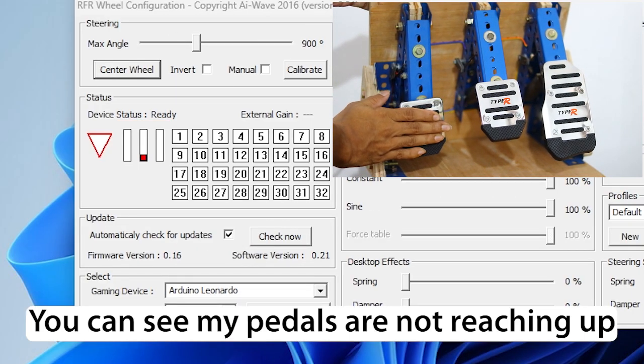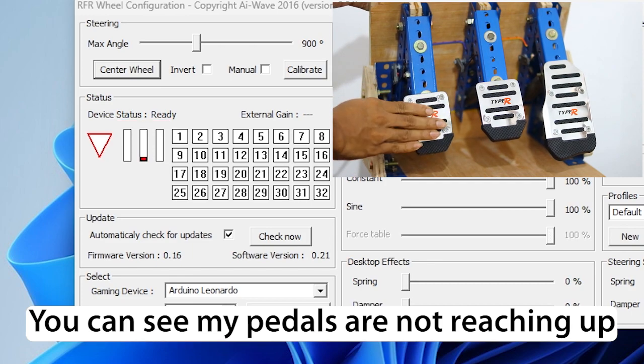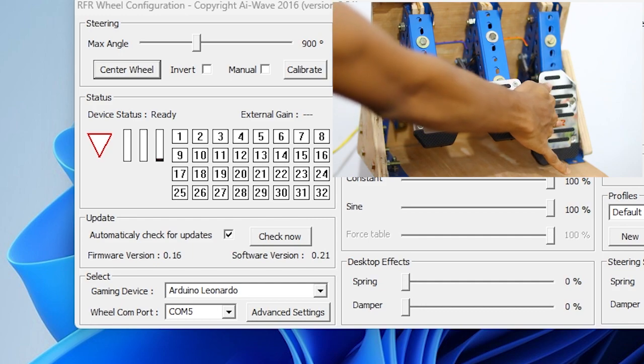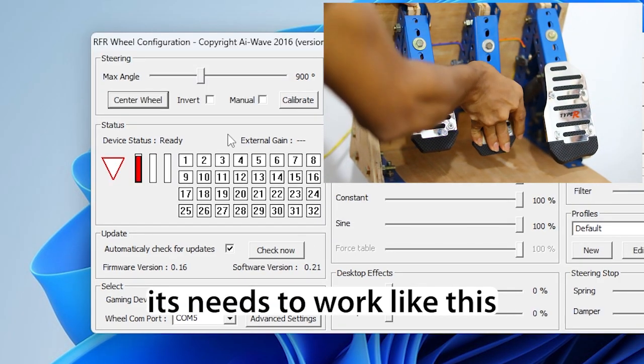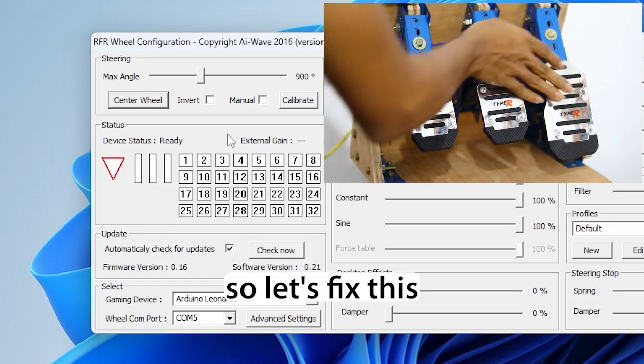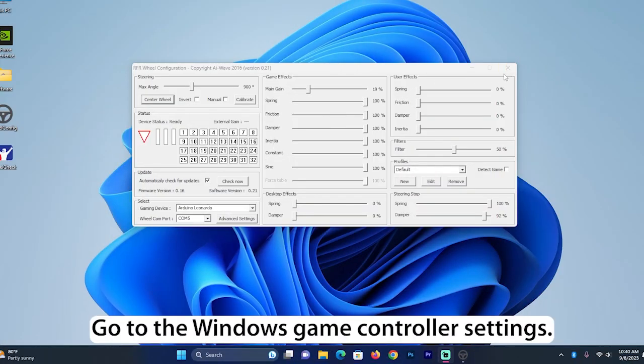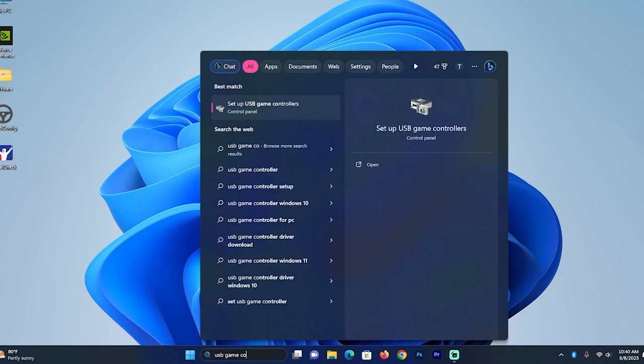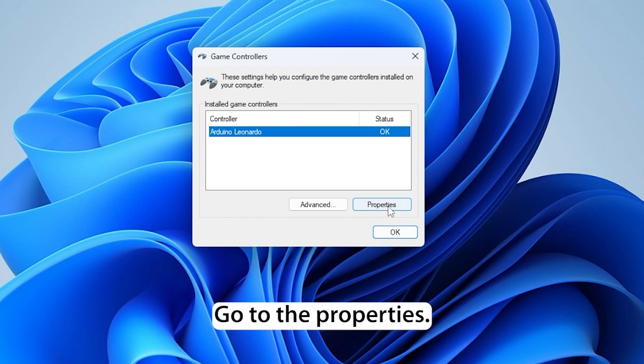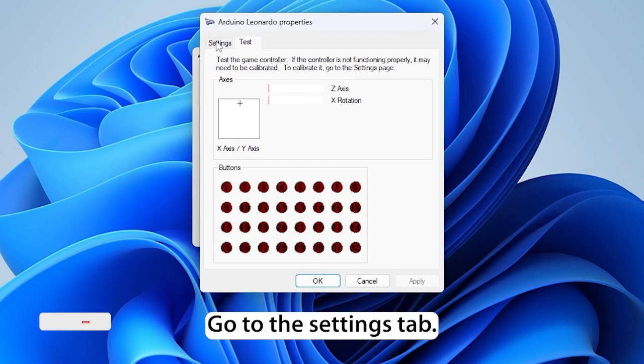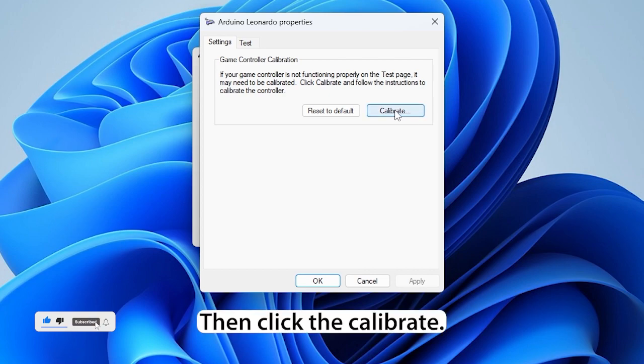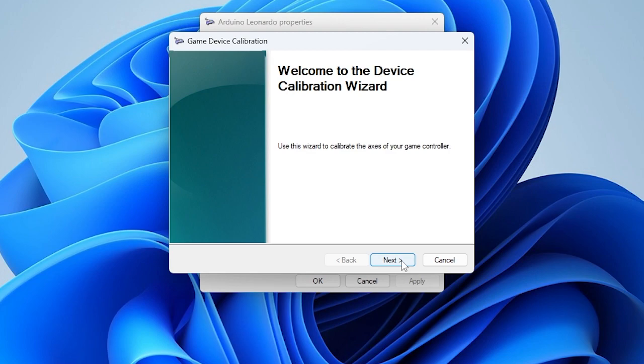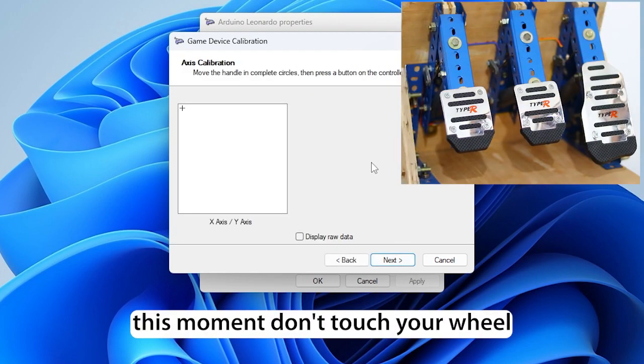You can see my pedals are not reaching up. It needs to work like this. So let's fix this. Go to the Windows Game Controller settings, go to Properties, go to the Settings tab, then click Calibrate. This moment don't touch your wheel.